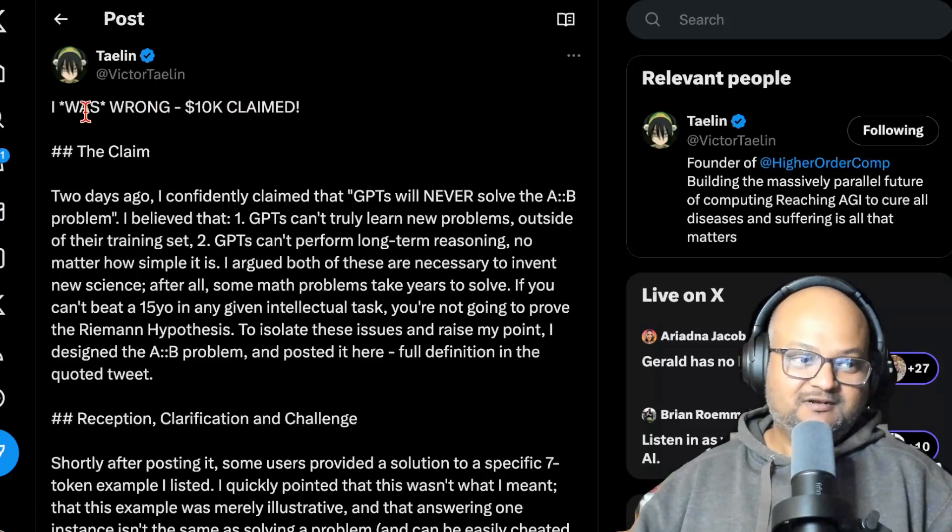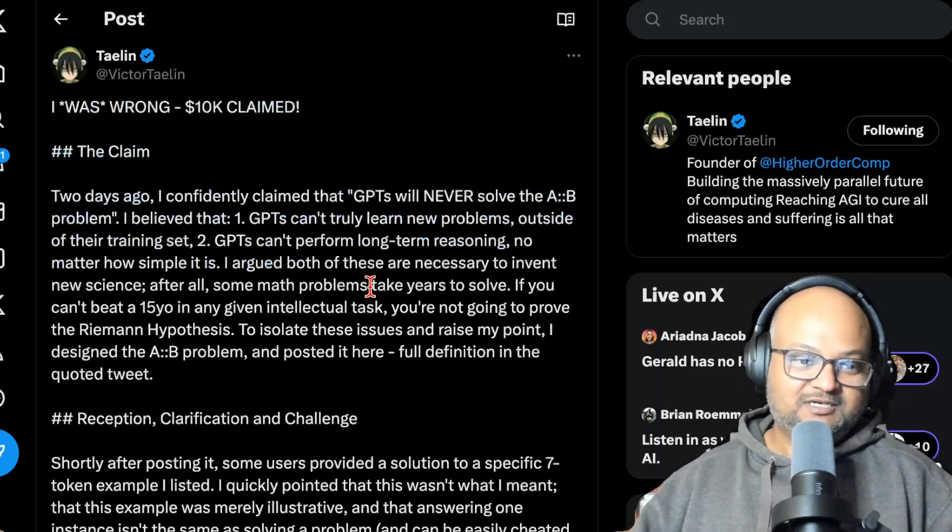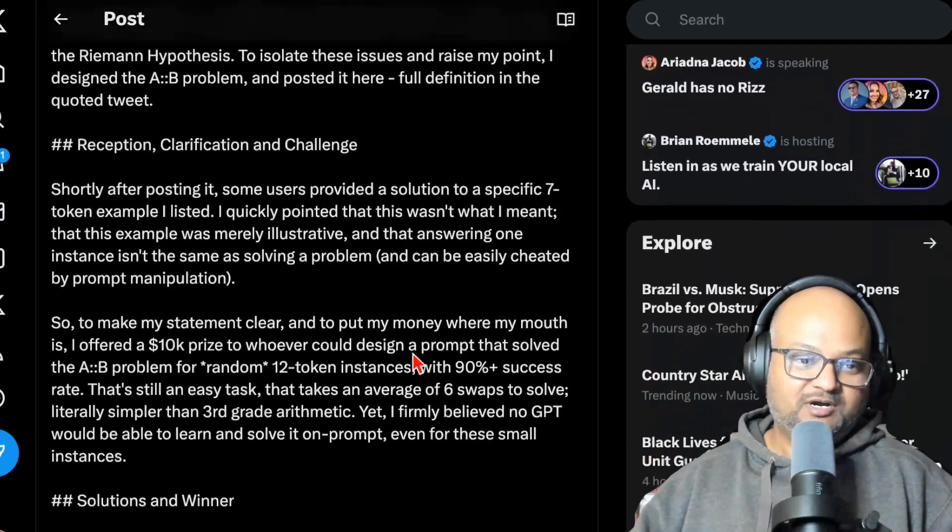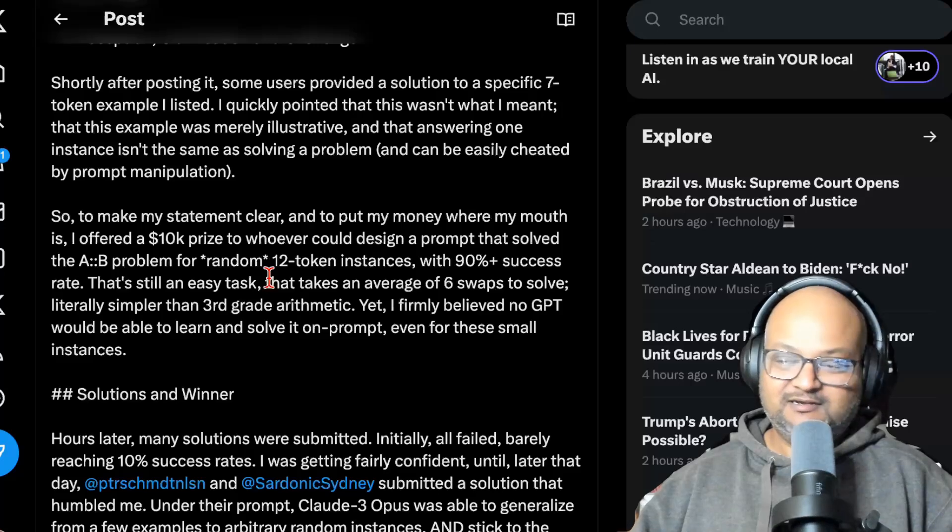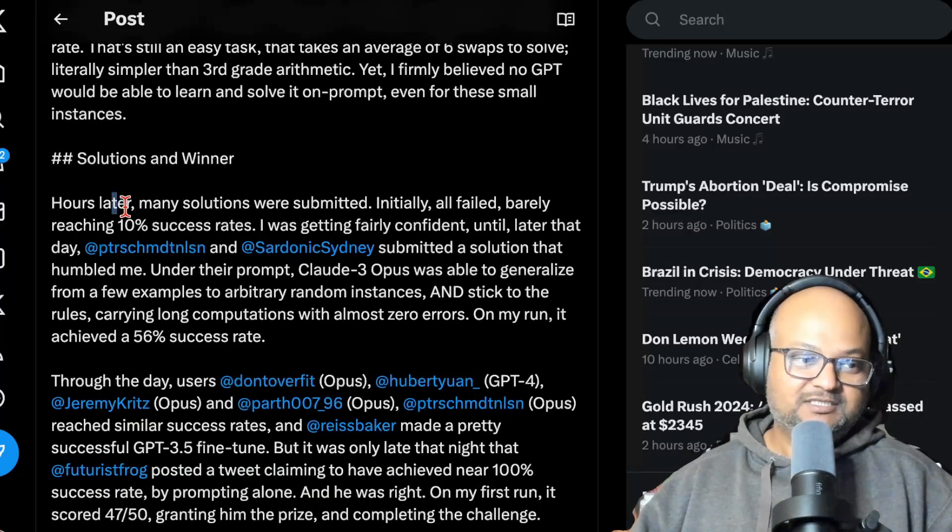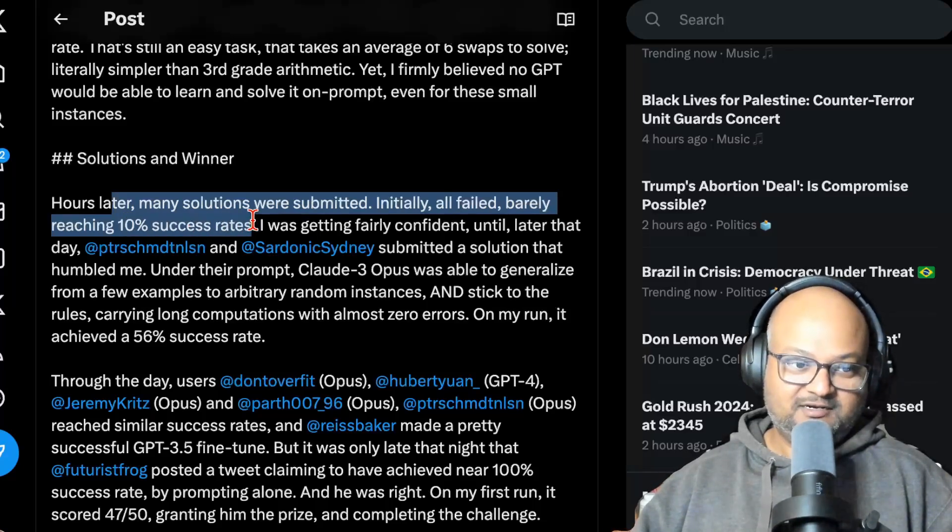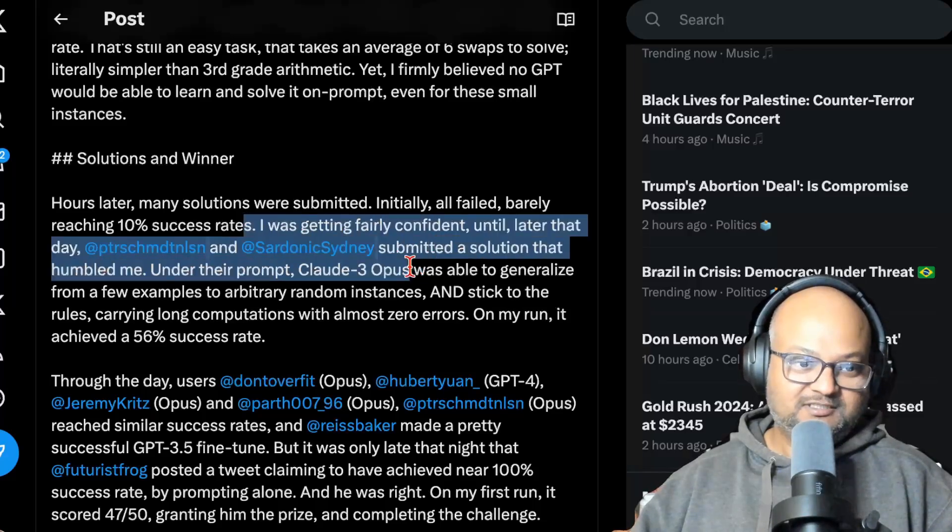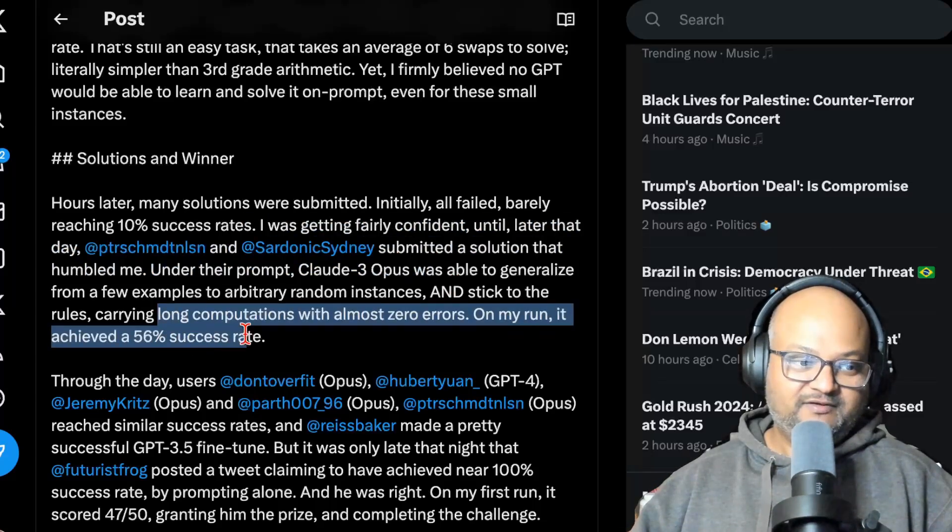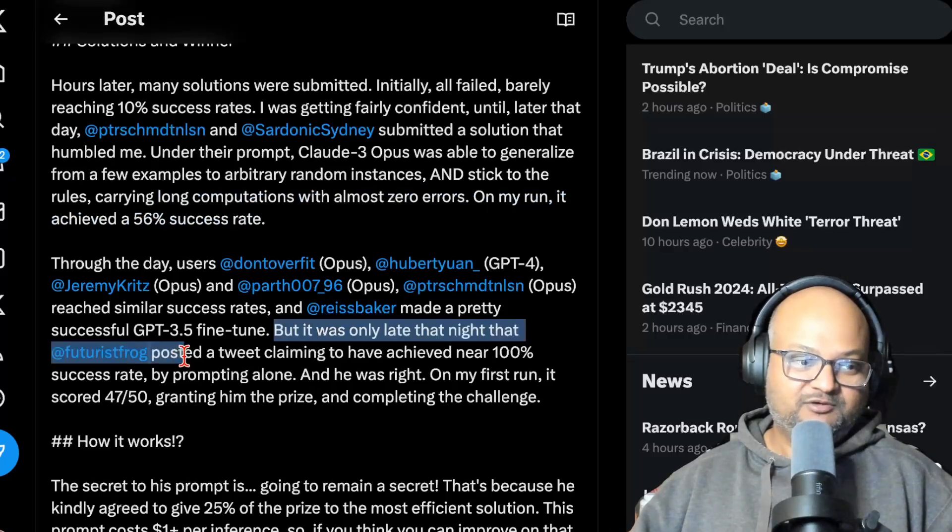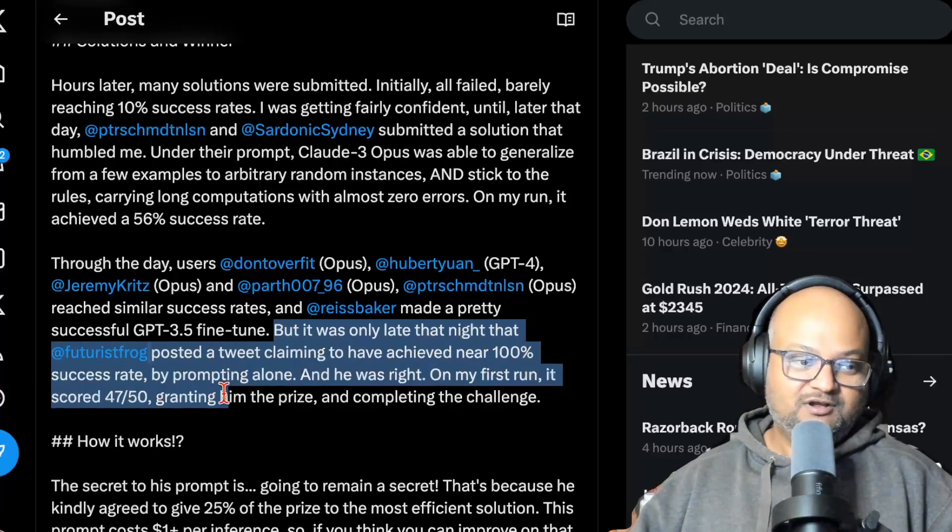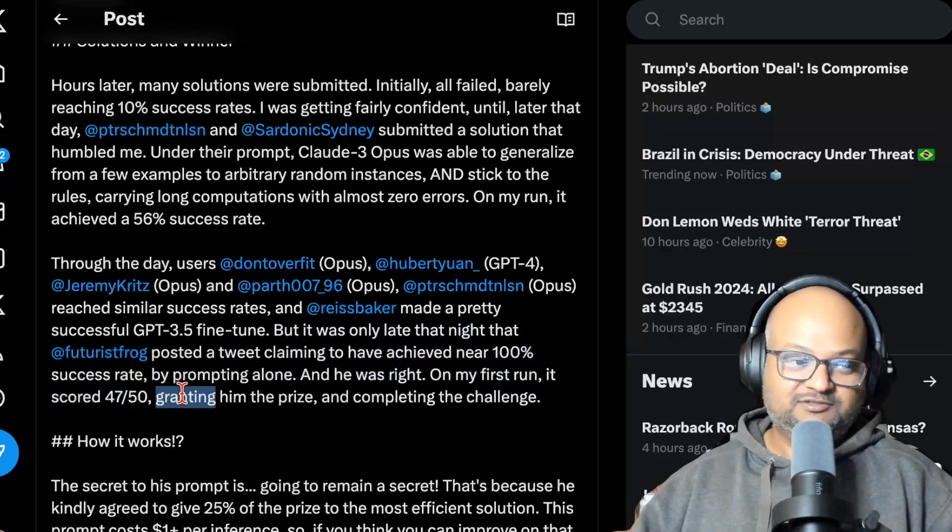And Victor described in a long tweet all the attempts and what happened to finally claim the prize. So you can read the entire tweet. I'll link this entire set of tweets in the description. But it looks like initial attempts only hit about a 10% success rate. But then some folks submitted a prompt based on Claude 3 Opus achieving a 56% success rate. And finally, the winning entry was from Twitter user futuristic frog, which got about a 94% success rate.